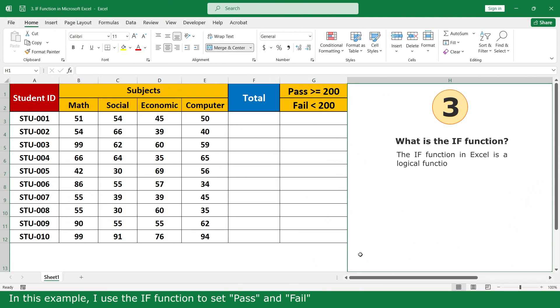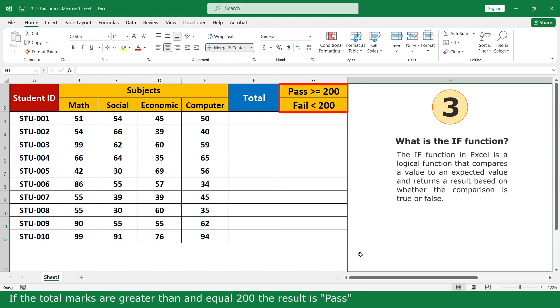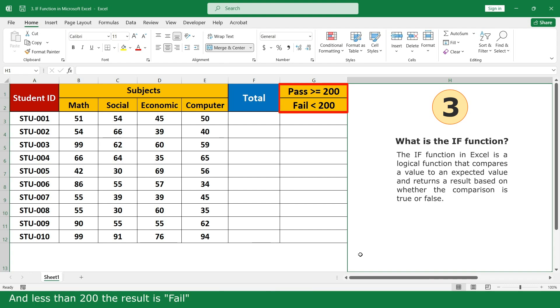It is simple. I use the IF function to set pass and fail. If the total marks are greater than or equal to 100, the result is pass. And if less than 100, the result is fail.